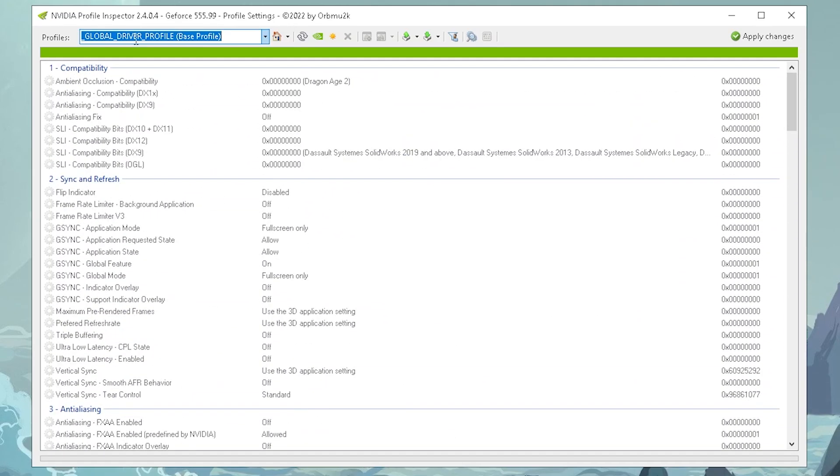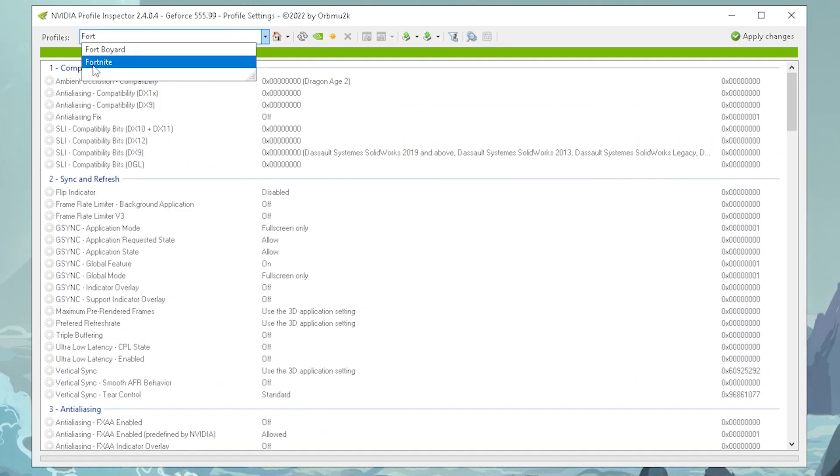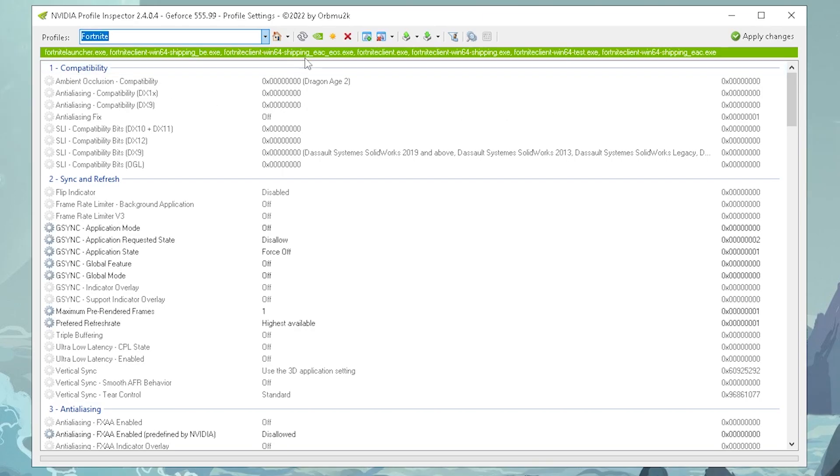Now, you could theoretically apply this for a global profile, but I would rather recommend you to do this for Fortnite specifically, so therefore search up Fortnite, so that it even says here in green now, Fortnite client Windows 64 shipping, and it's completely green.